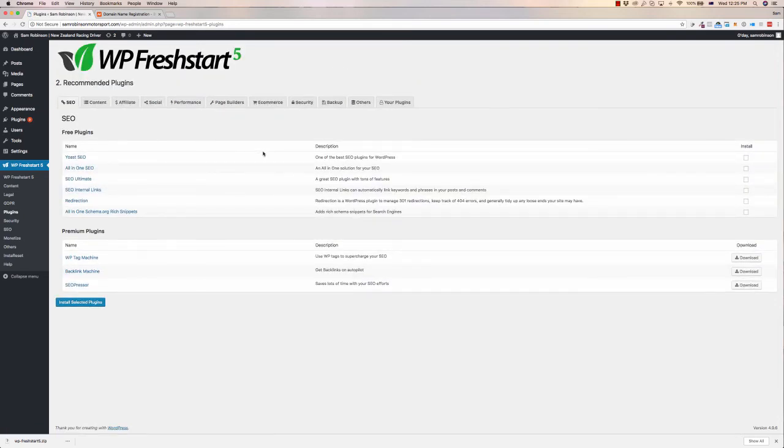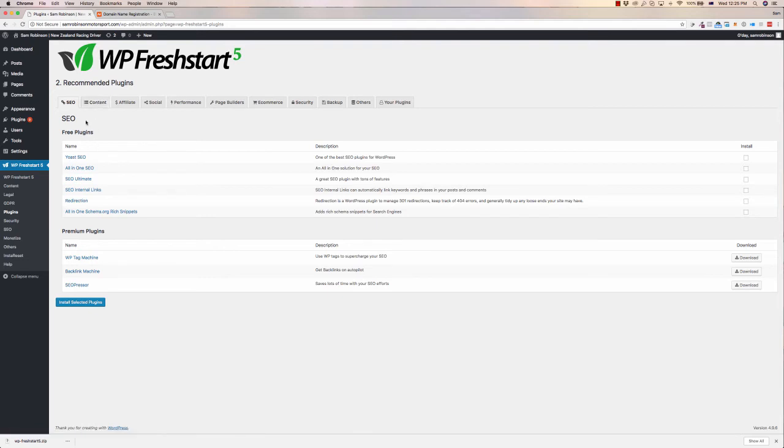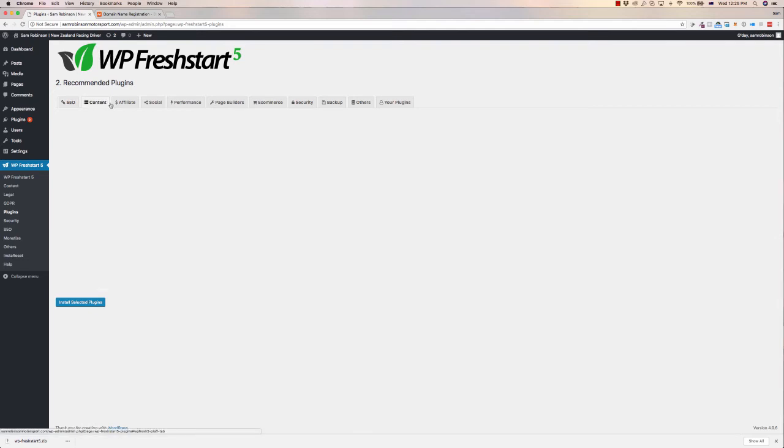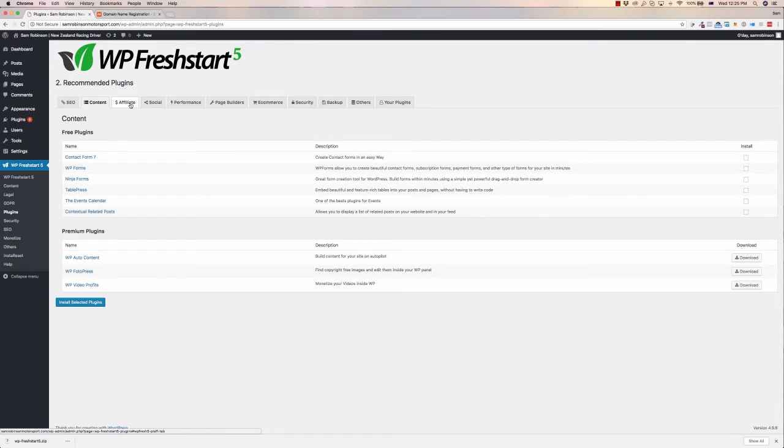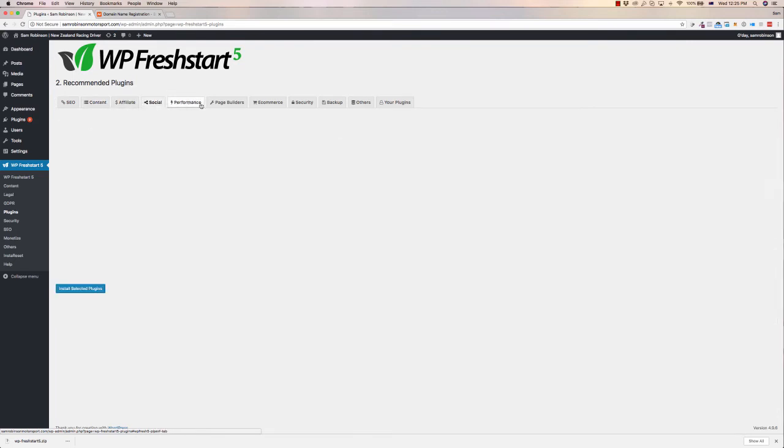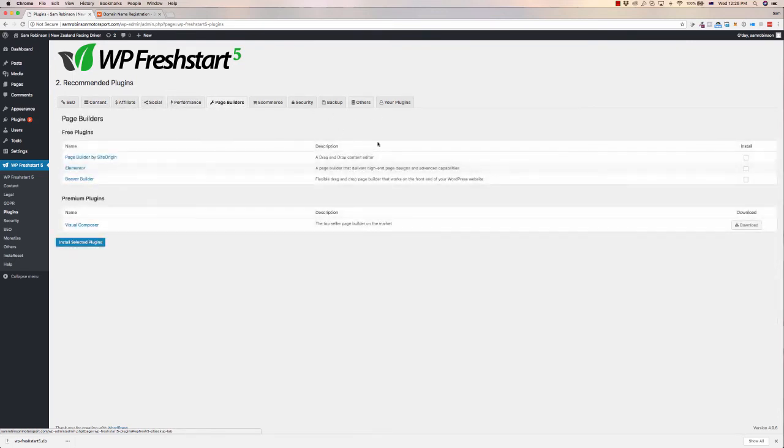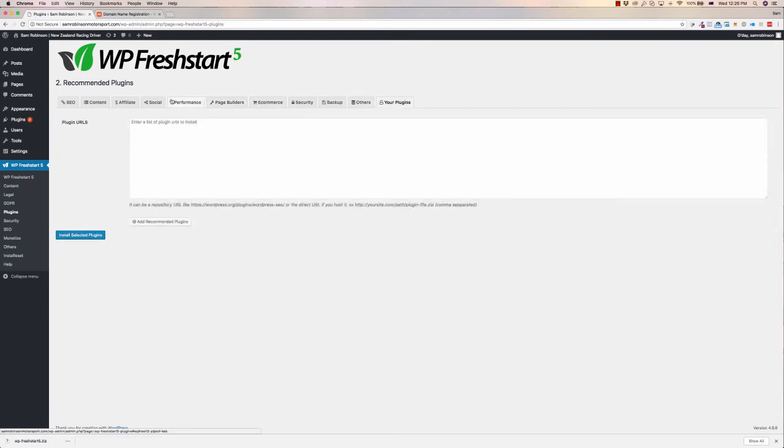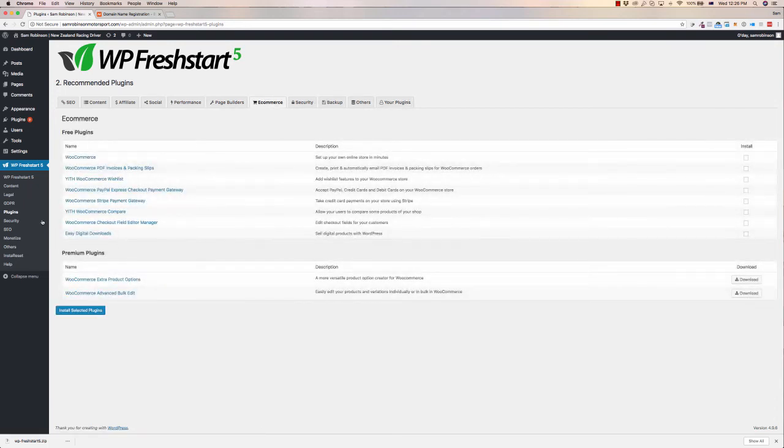Now, SEO, oh, plugins actually, sorry, we're in plugins, so I just saw the word SEO. So plugins, you can install various plugins in just a click. You can go through, you can see affiliate plugins, social performance, page builders, all sorts of plugins. You can just install them all within a click, go through, install them, remove them should you need to.